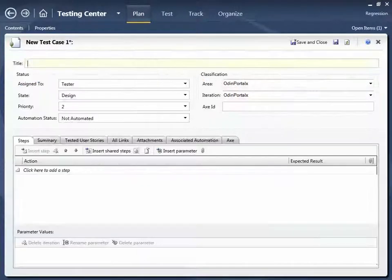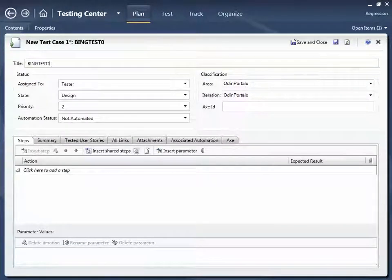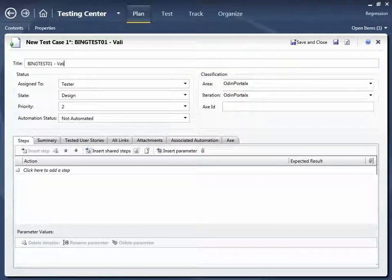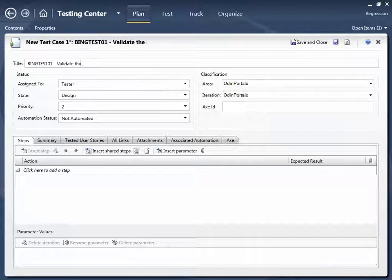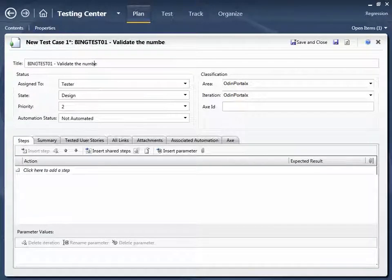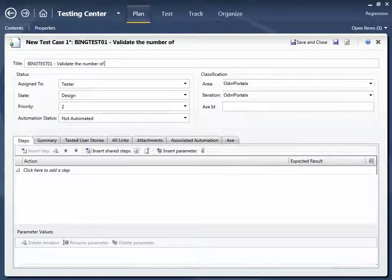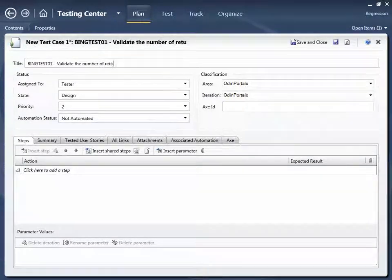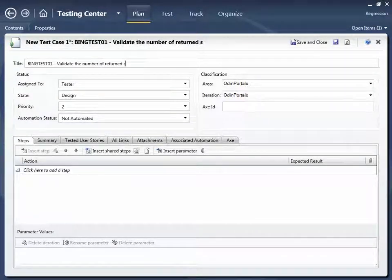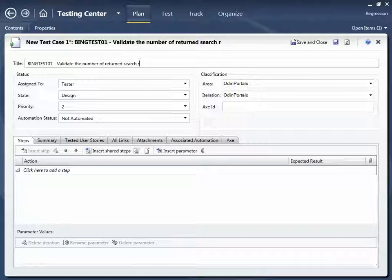Let's follow a typical workflow, starting in Test Manager, defining a new test case. In this case for the Bing search engine, to validate the number of returned search results.